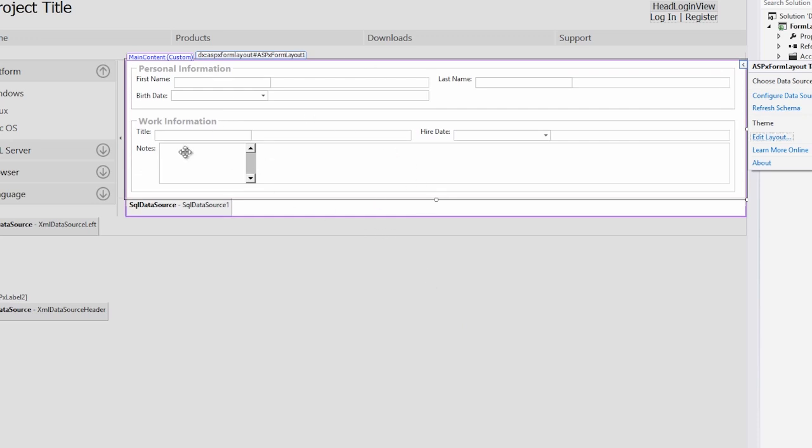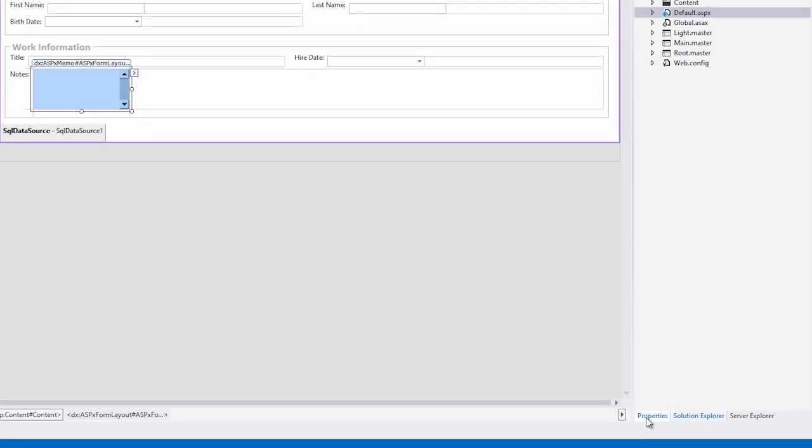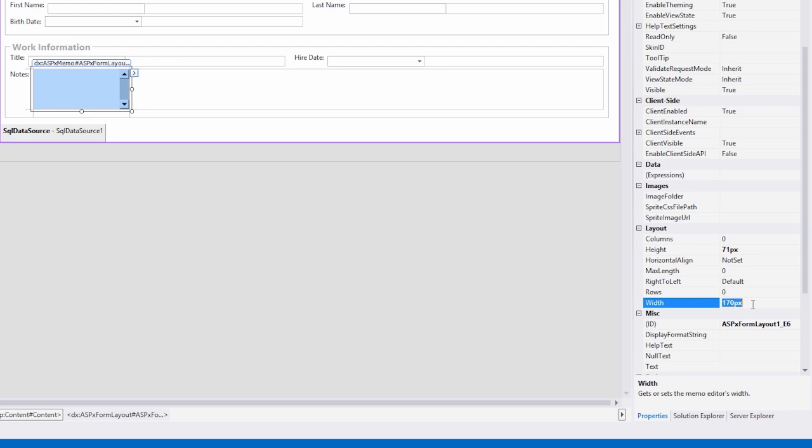I want to set one more property, which is the width of the memo control, so I'll go to Properties, and instead of using a fixed width, let's set it to 100% to fill the entire area.